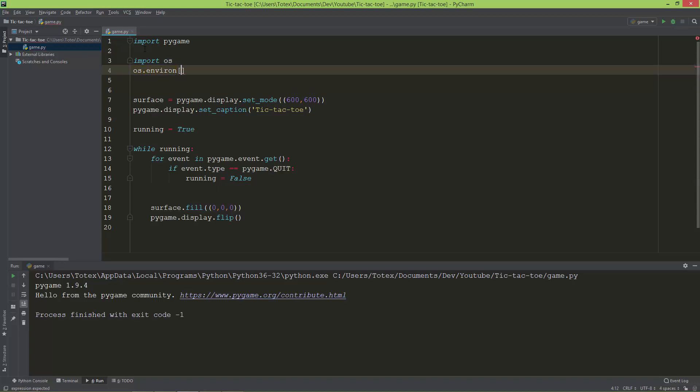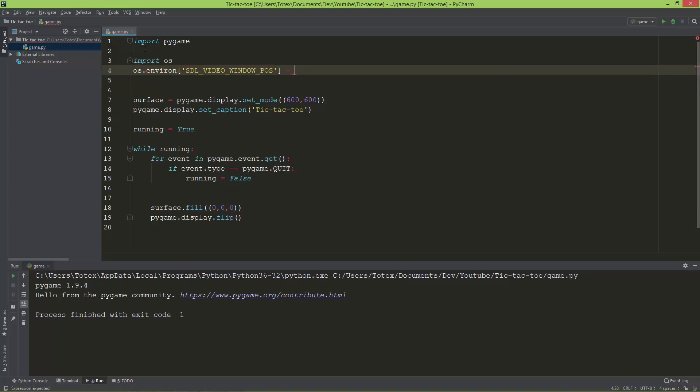The environmental variable: set SDL_VIDEO_WINDOW_POSITION equal to... and don't forget it needs a string, so the position 400 and 100.